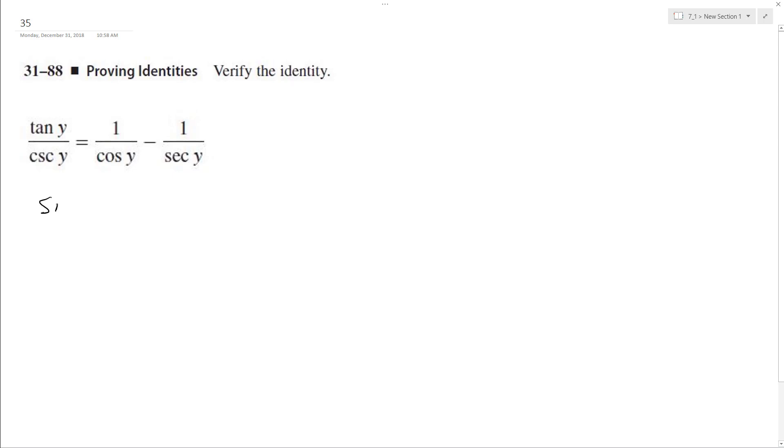So tangent y is equal to sine y over cosine y. And cosecant y is equal to 1 over sine y.